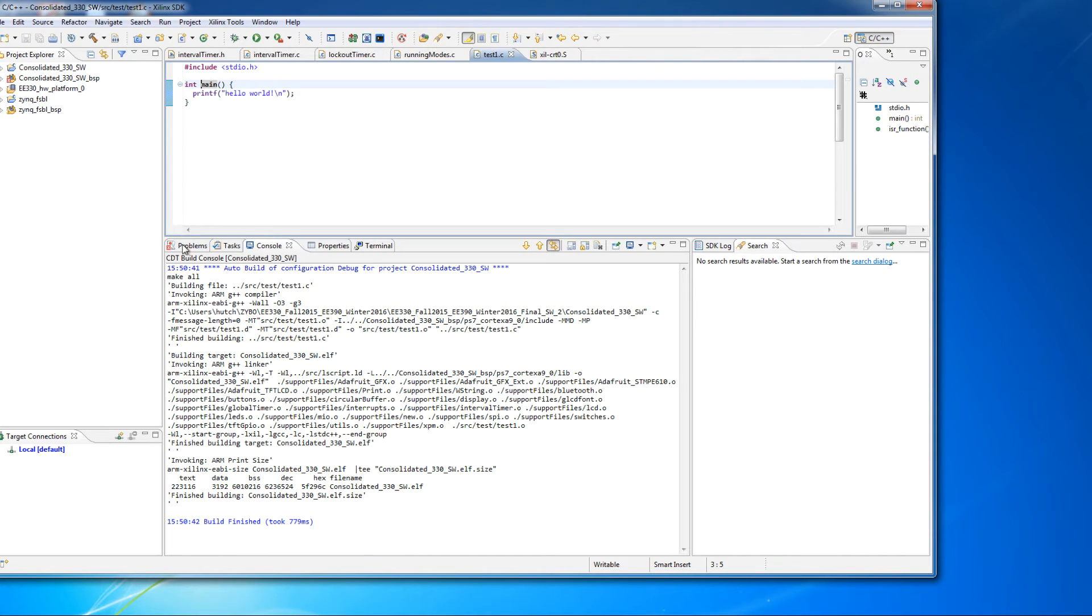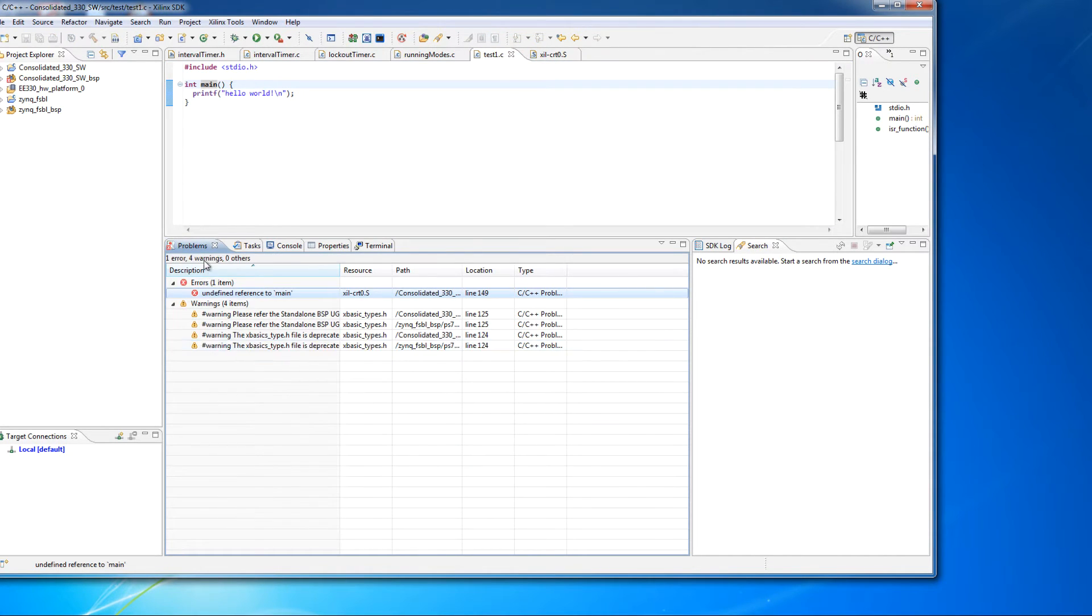And in fact, if you look at the problems window, it still shows that there's errors here. Here's the thing to remember.